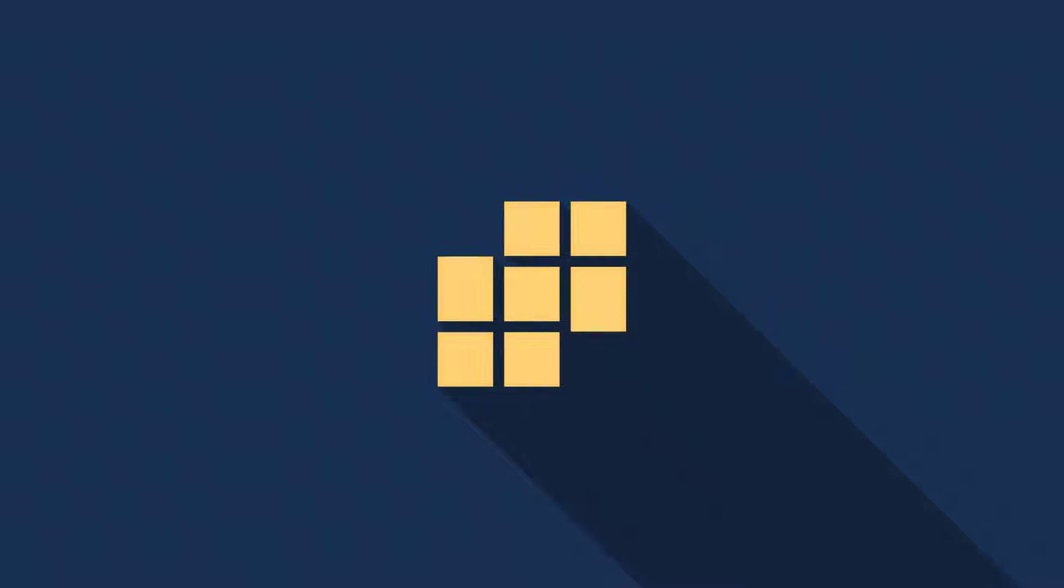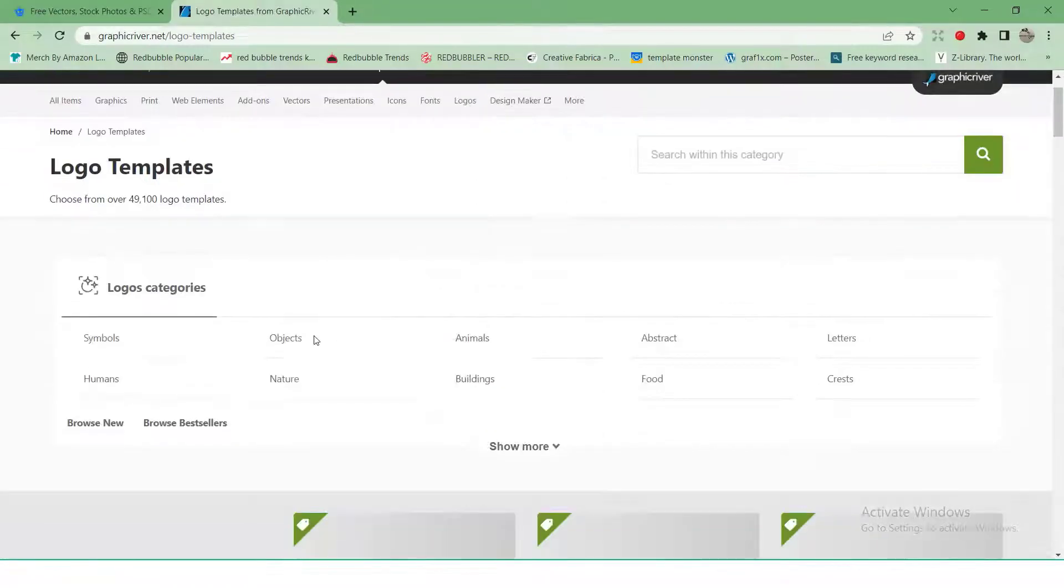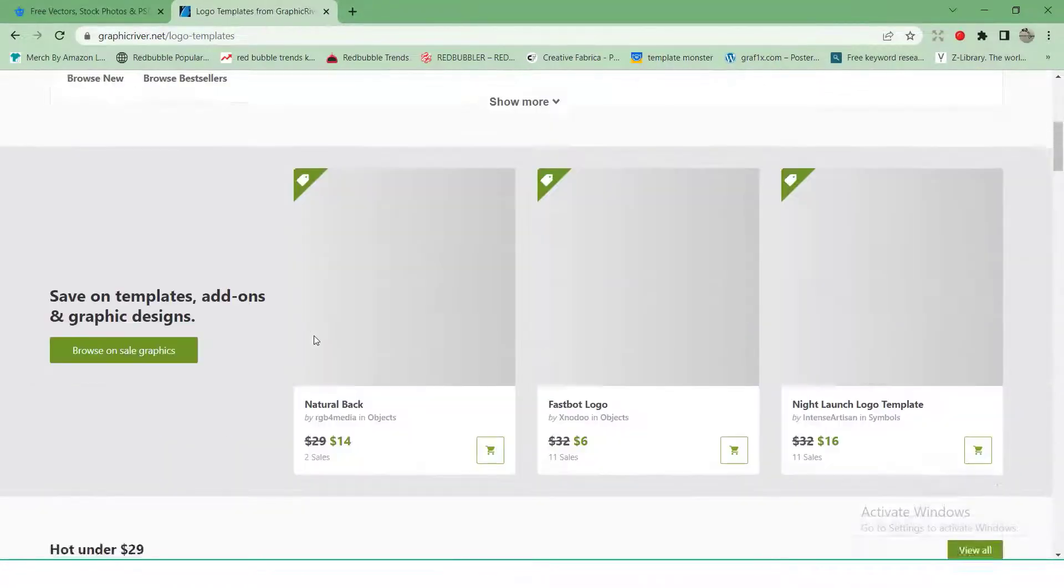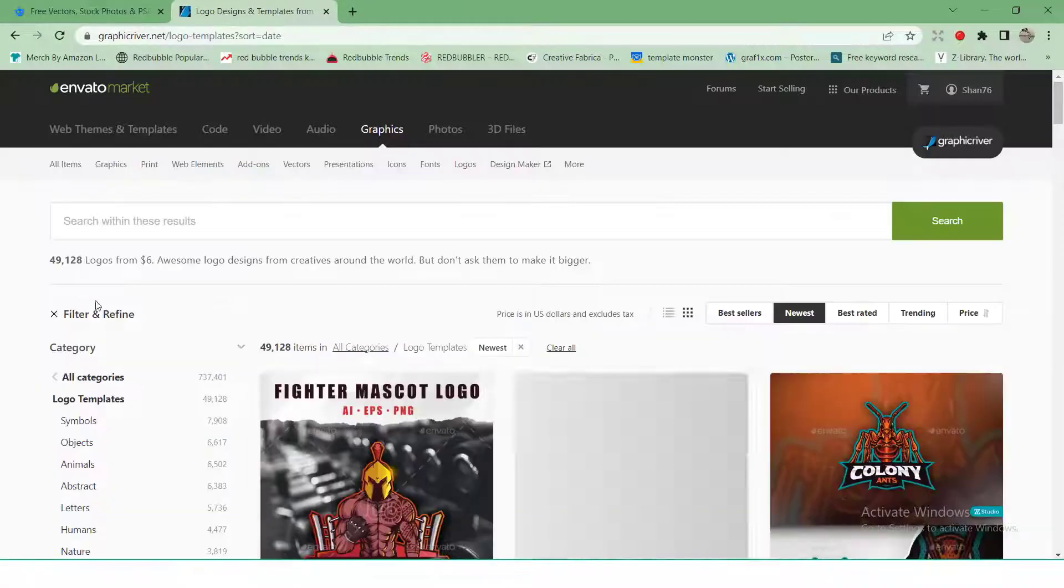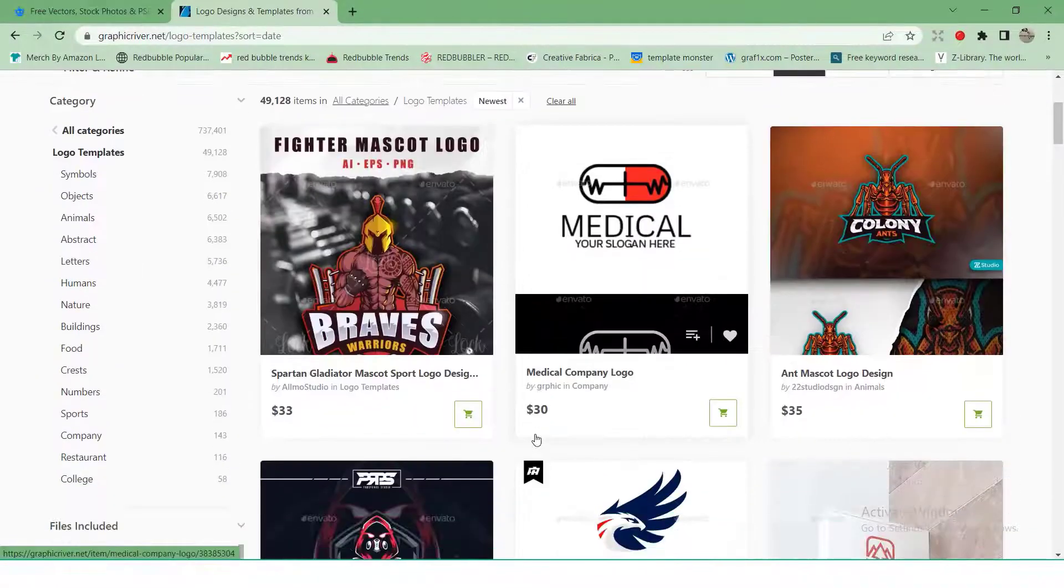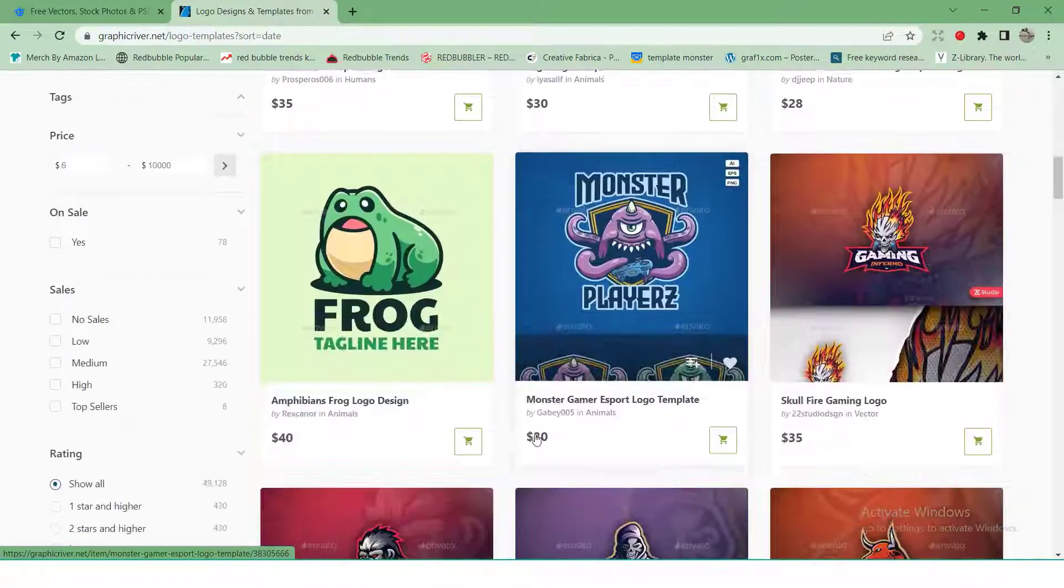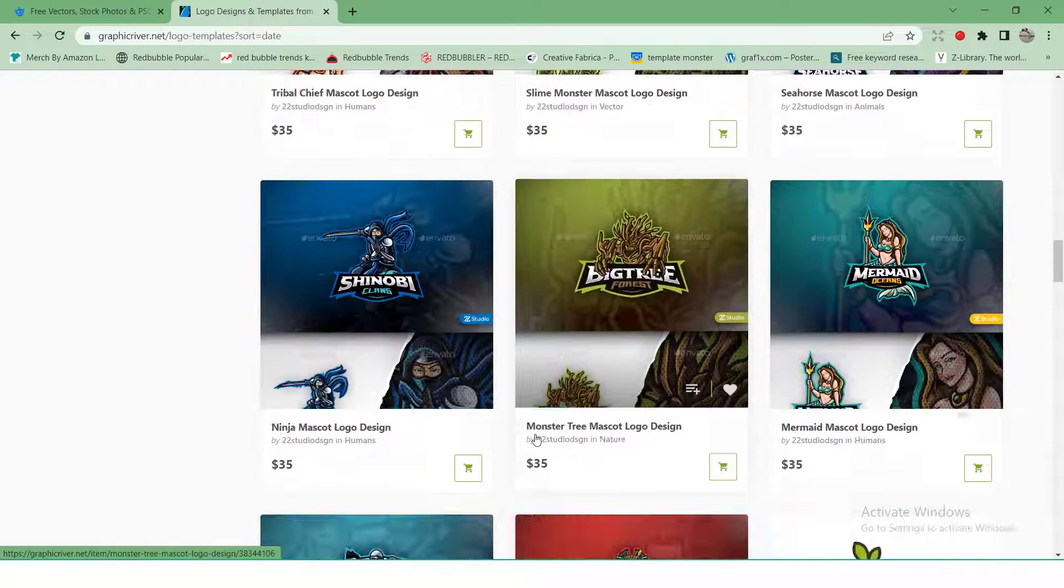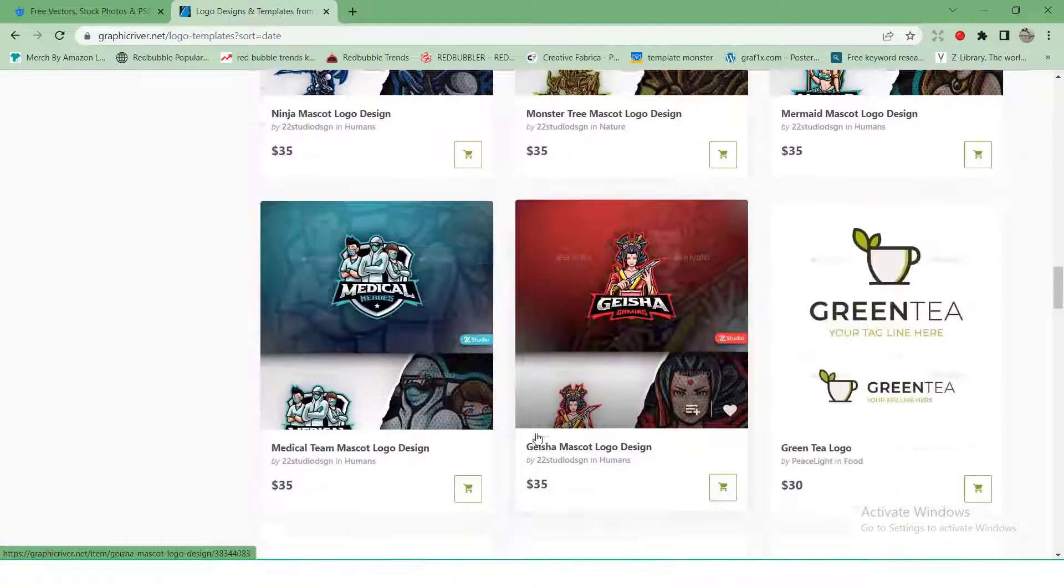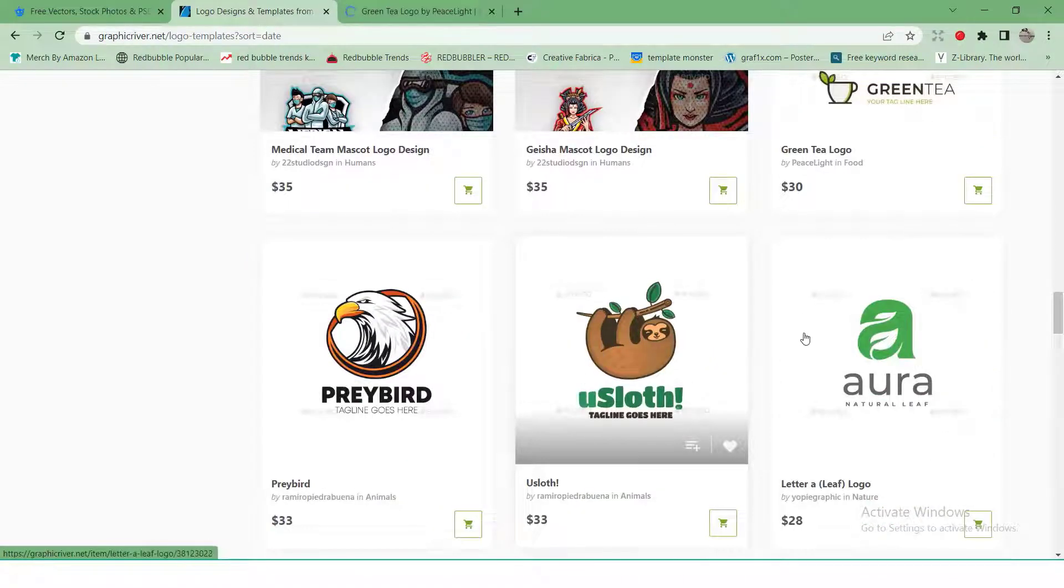Hey guys, welcome back. In this part of our Freepik series, we will discuss logo design. We will try to cover the whole process including finding inspiration, designing the logo, preparing the vector file, and uploading it on Freepik, so stay connected.